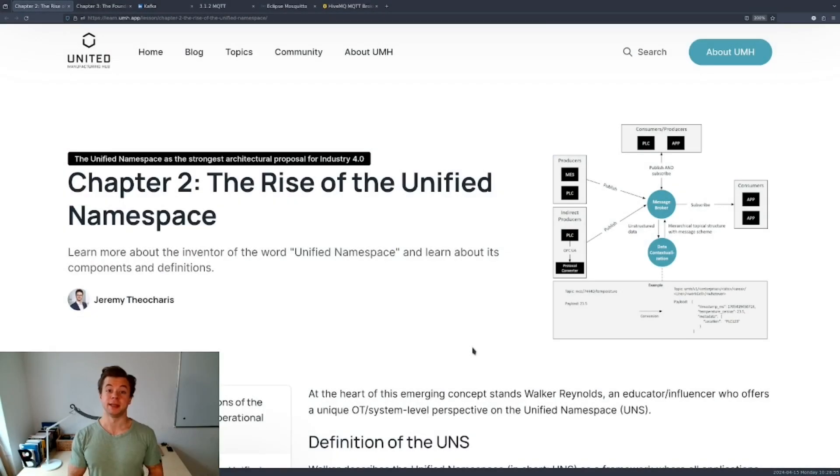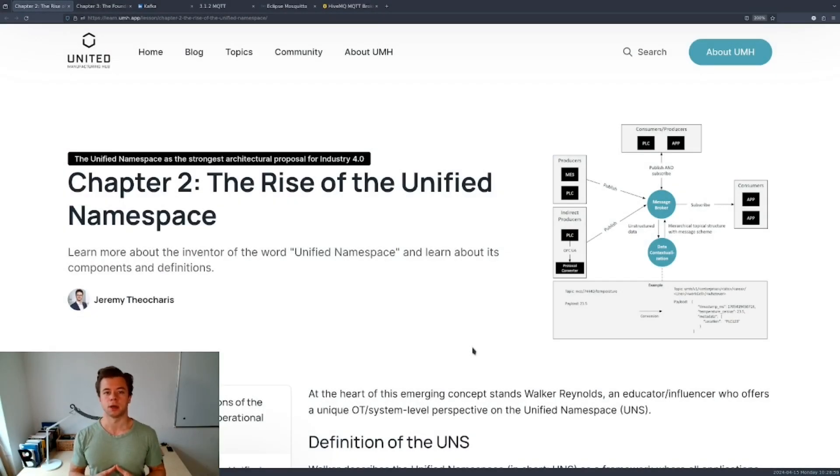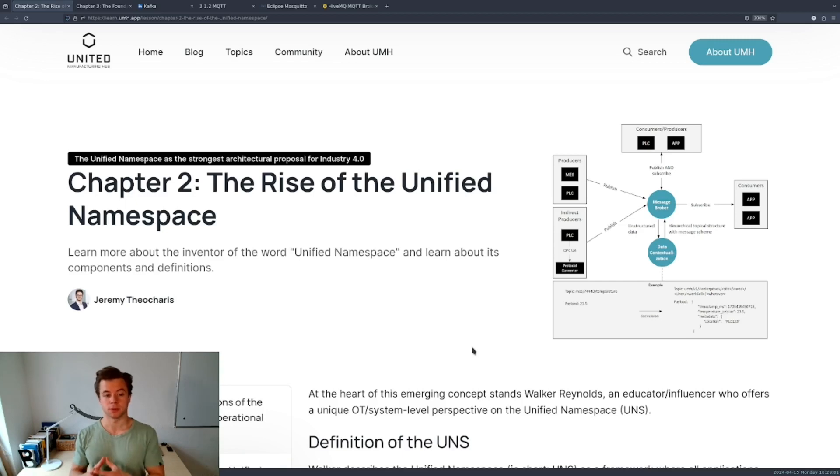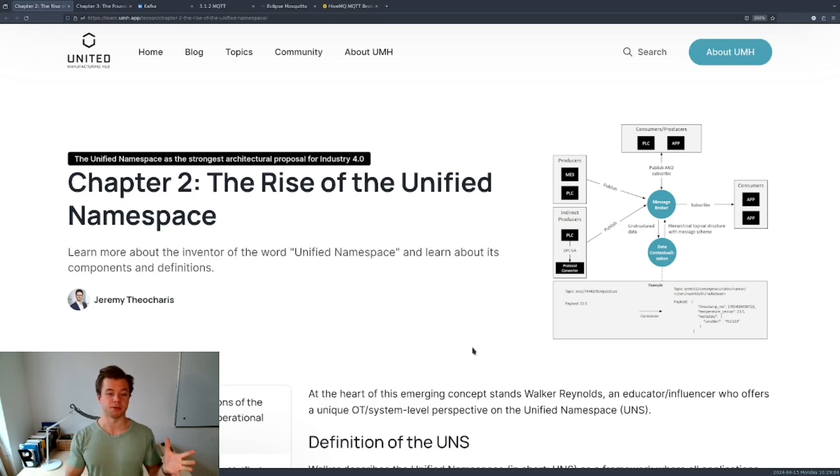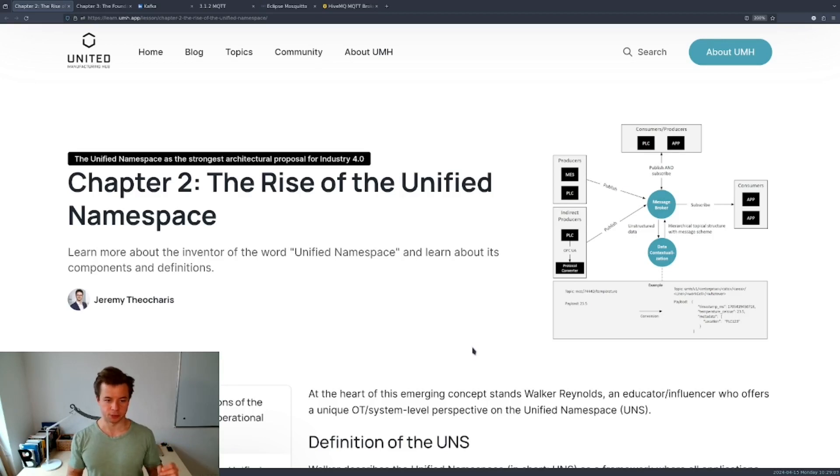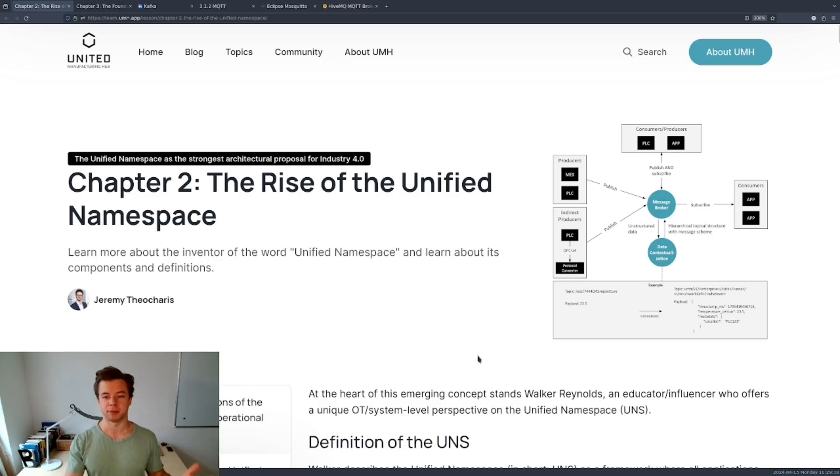Hi, my name is Dennis and in this very short video I want to highlight a couple of very important concepts of this article on the unified namespace by the United Manufacturing Hub on their website. It will be linked below the video.